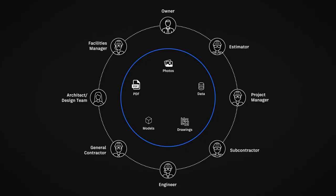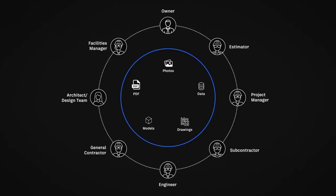You can further enhance this collaborative experience by bridging design data across CAD and BIM software with Autodesk Docs, our cloud-based common data environment.